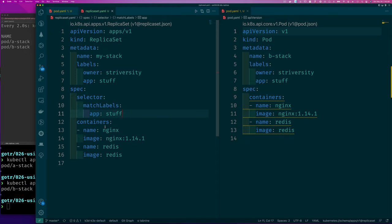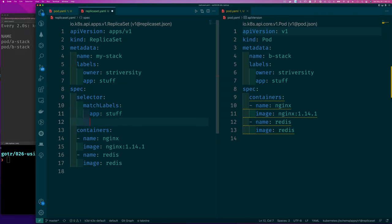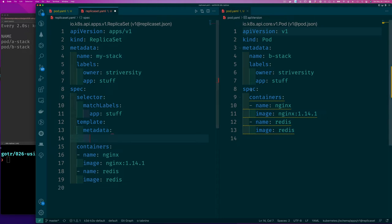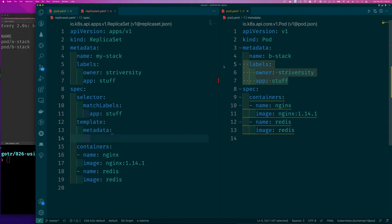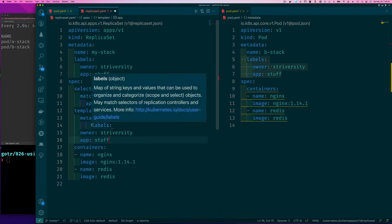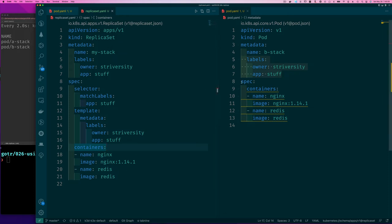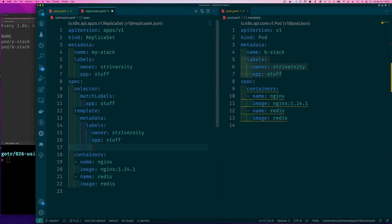The other thing we need to complete our replica set is a template — the specification for how to create pods. Looking at the pod file, what really makes a pod unique is the labels it should get when created and the container specification. We don't need the name because the replica set is responsible for creating names for us — if it had to create multiple pods we couldn't specify all the names anyway. But we do need to give it the metadata to attach to those pods, because it still needs to find and manage them.